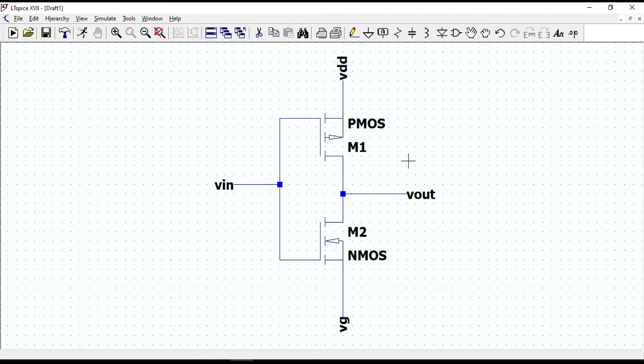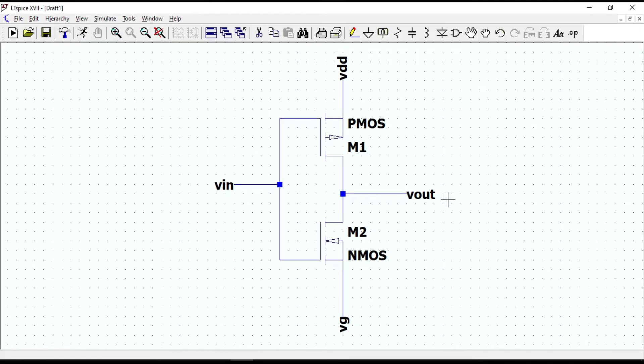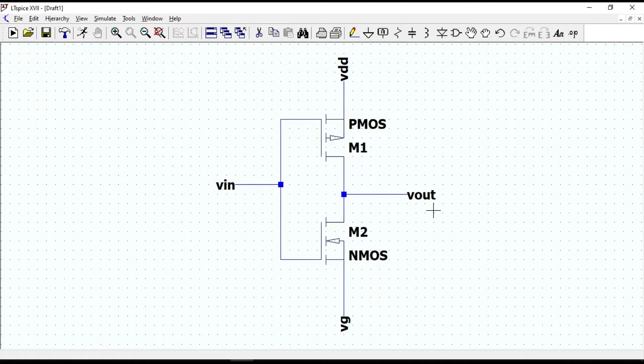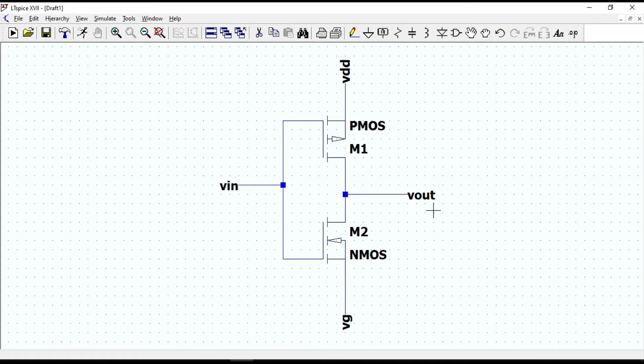And for 1 or high input, we will get 0 at the output. We will learn the operation better after doing the simulation.